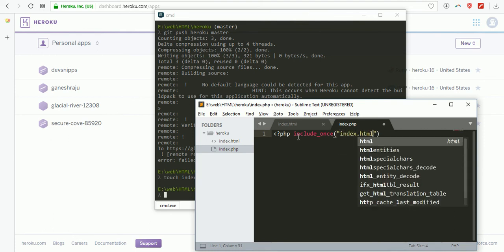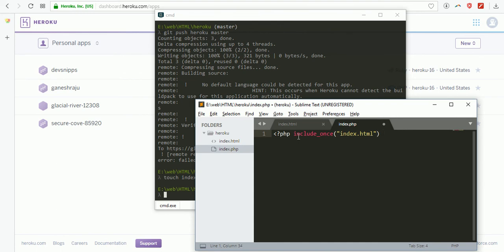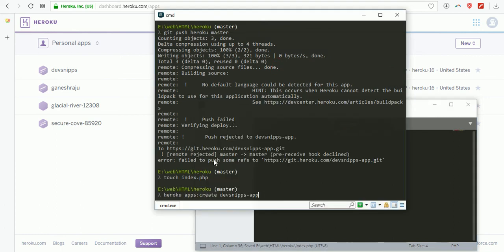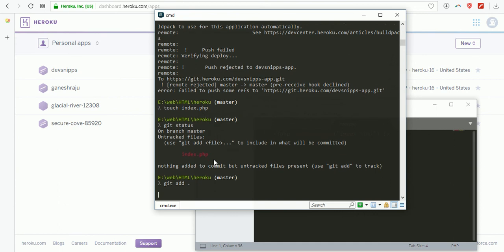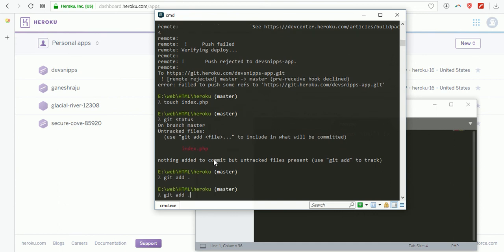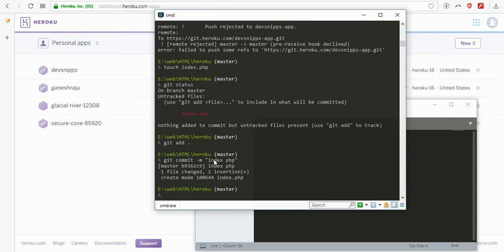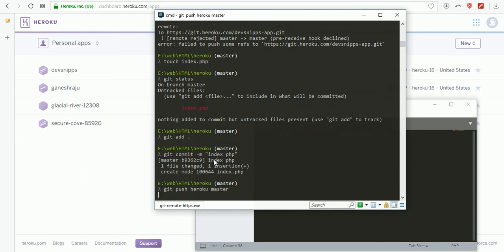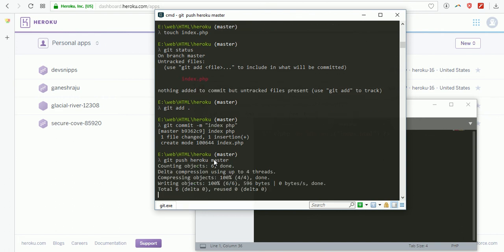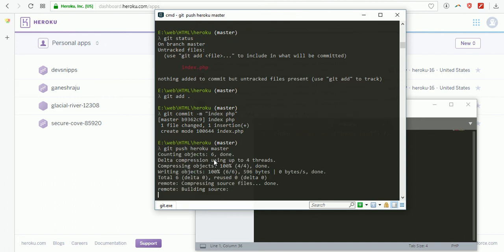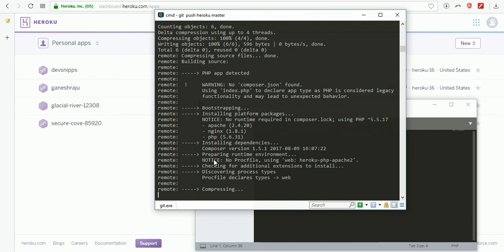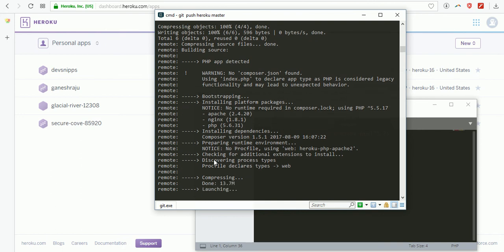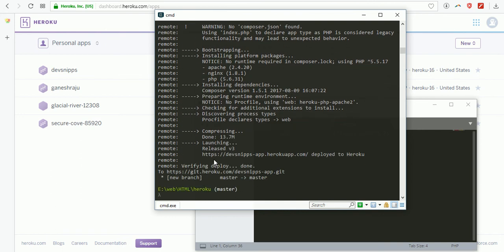Again, check the git status. index.php is an untracked file, so I need to add that to my repository: git add. Now I need to commit: index.php file. Then I need to upload to Heroku server: git push heroku master.